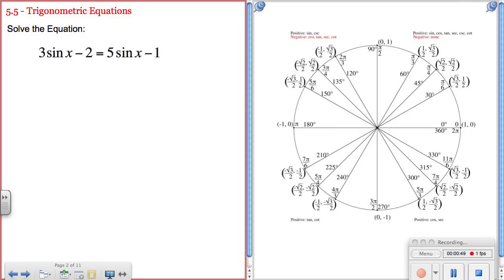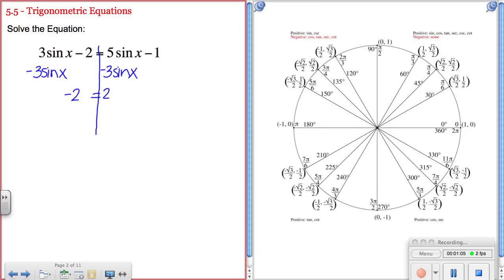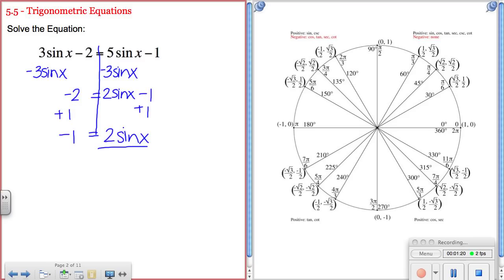Let's solve this first equation by getting the x's on one side and numbers on the other. Starting by subtracting 3 sine x from both sides, on the left I have negative 2 and on the right I have 2 sine x minus 1. Adding 1 to both sides gives negative 1 equals 2 sine x. Dividing both sides by 2, I get negative 1 half equals sine of x.